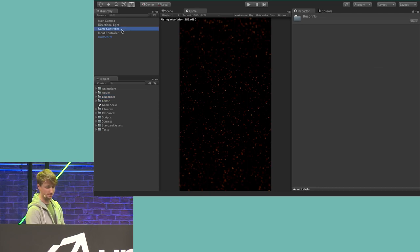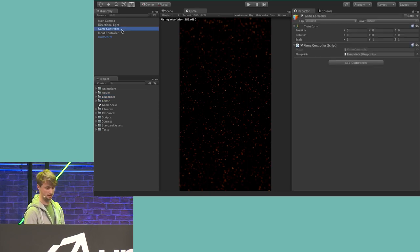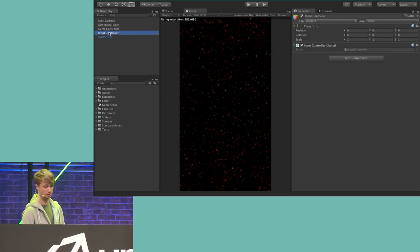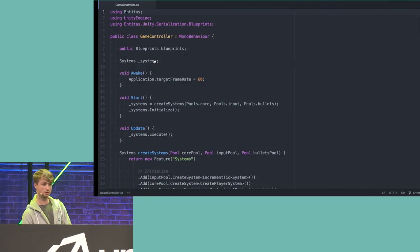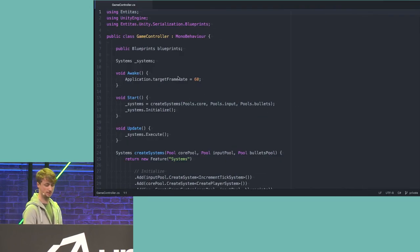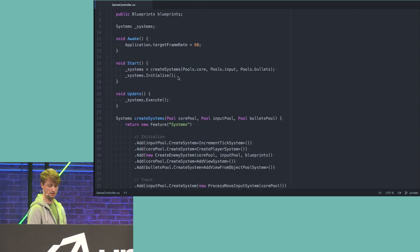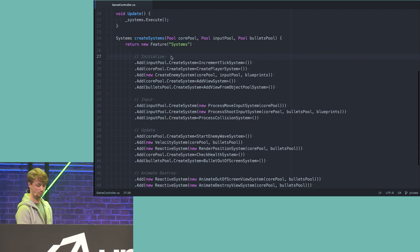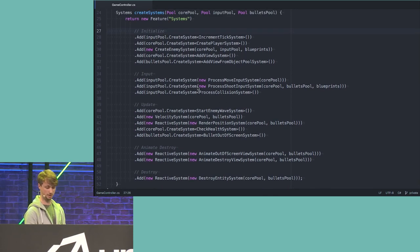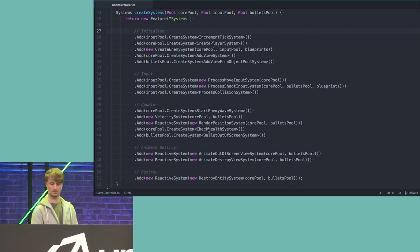Let's take a look at the hierarchy. Besides the usual camera and light, we have just two things of interest: the game controller and the input controller. The game controller is a really simple class — all the logic goes into systems, so all it does is organize the systems in the order you want. That's basically it. These are all the systems used in this game: increment tick, process move, check health, and so on. Everything else is in the systems.